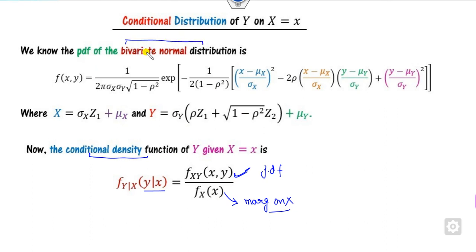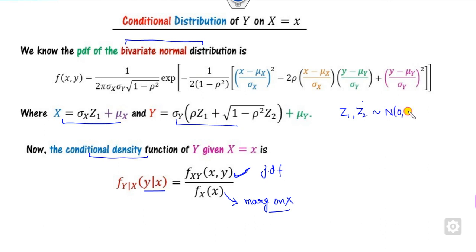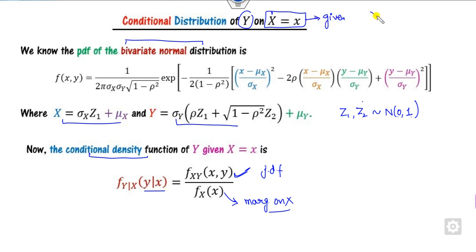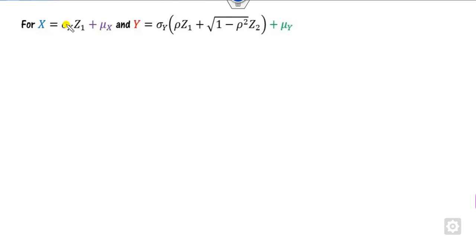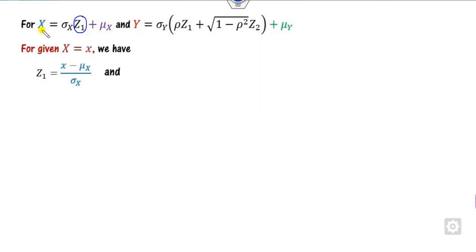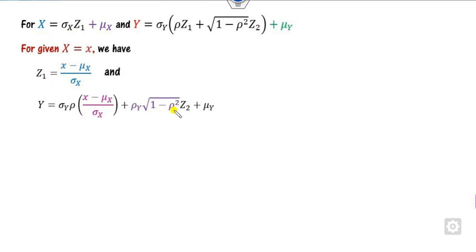Here x and y are the two variables, and Z1 and Z2 are standard normal random variables with mean 0 and variance 1. To find the distribution of y for a given value of x — say x equals 1, one-half, or 4 — we substitute the value of x to find z1, then substitute z1 to find y. Clearly, all these terms are constants since sigma, mu, and x are all given.